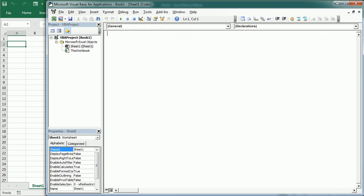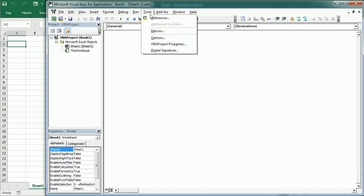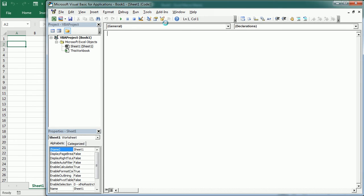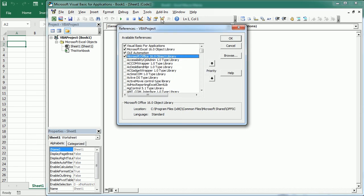Excel comes with libraries of classes that set the basis to work with objects. These libraries are part of the available references we can access through the References dialog box under Tools > References, here in the VBA editor.